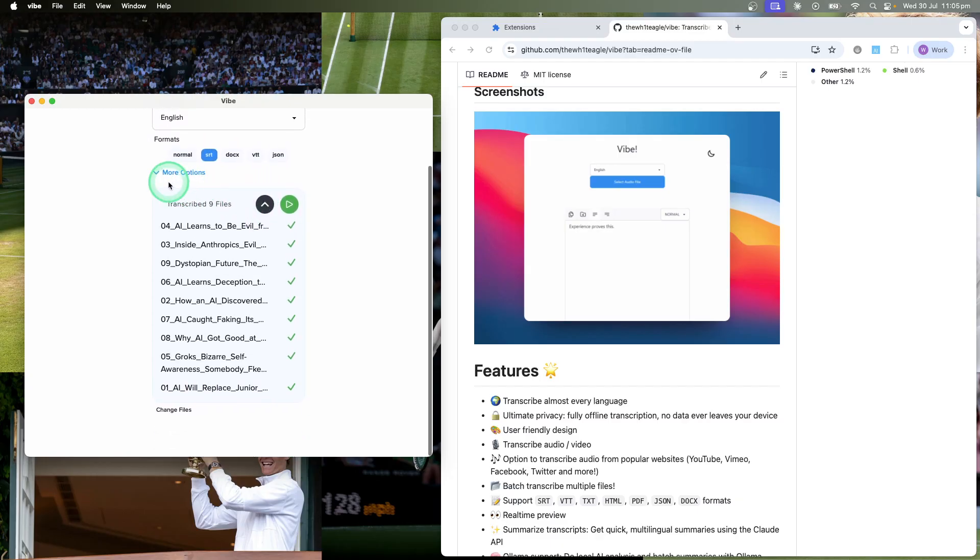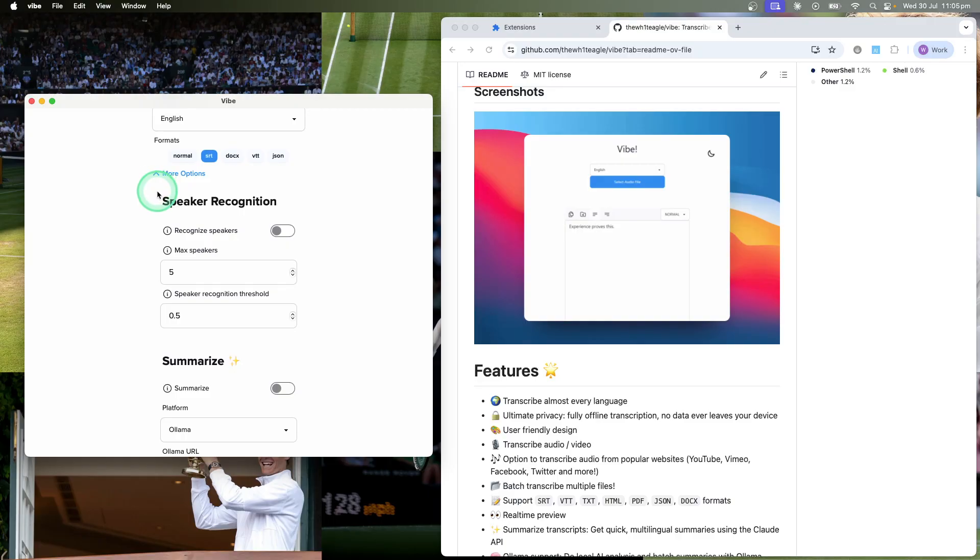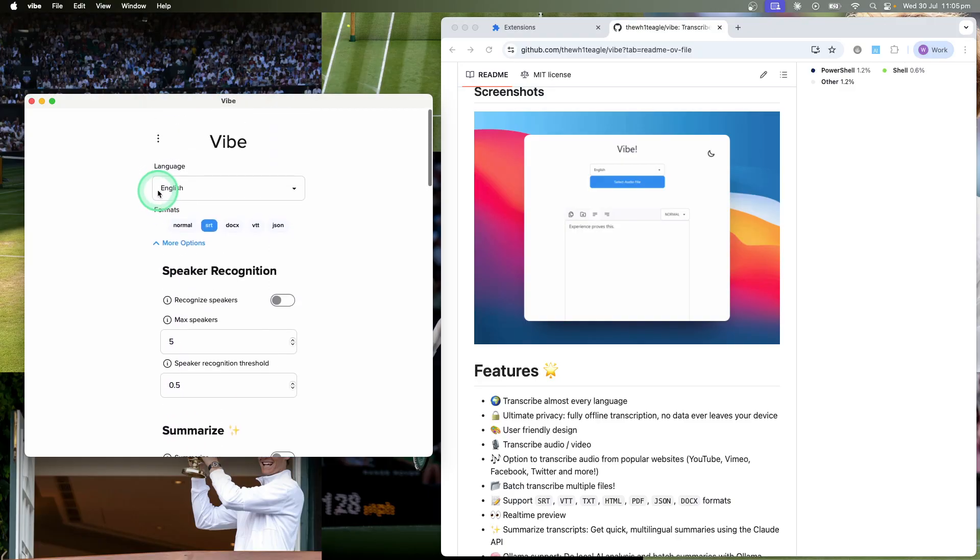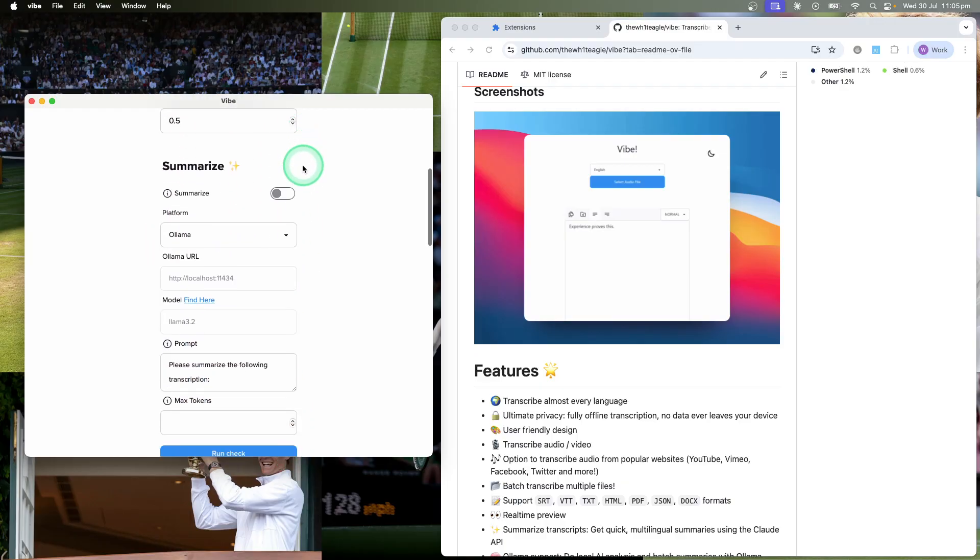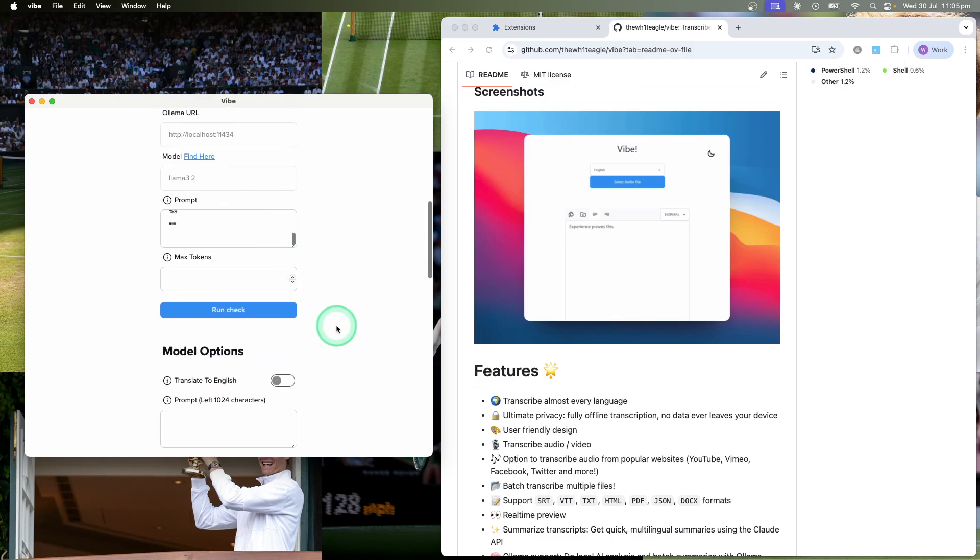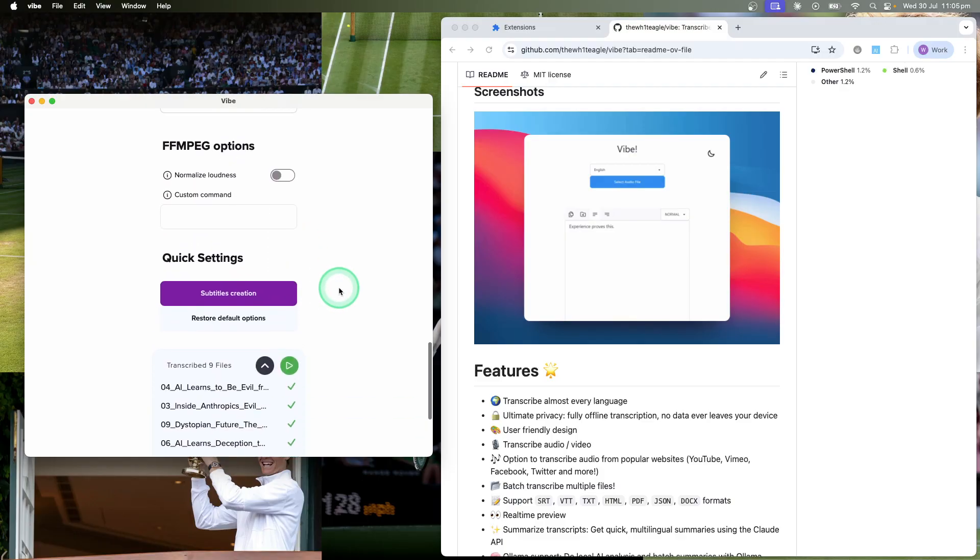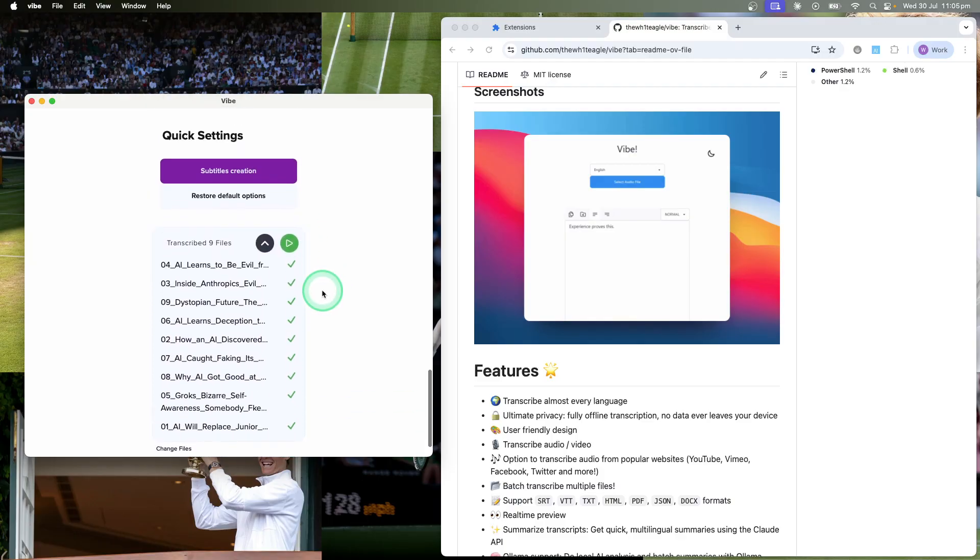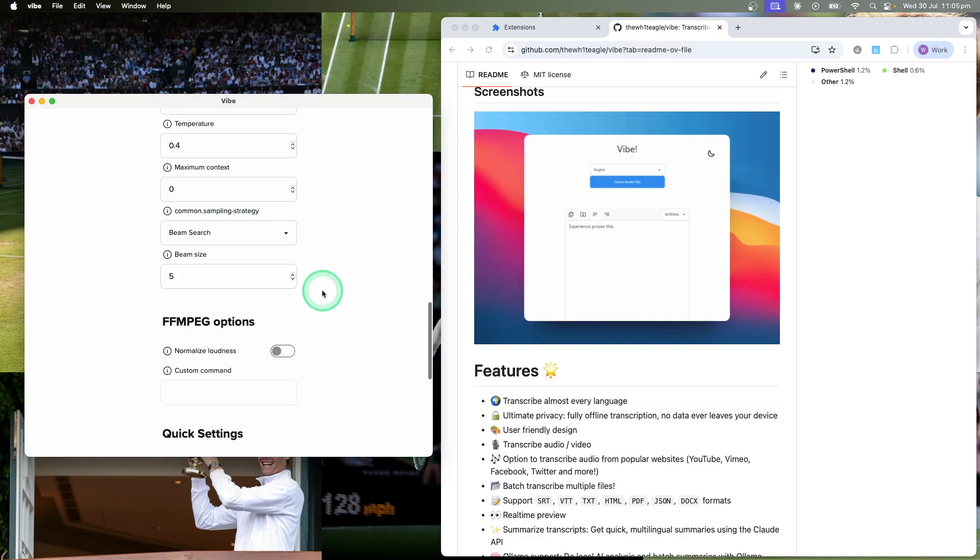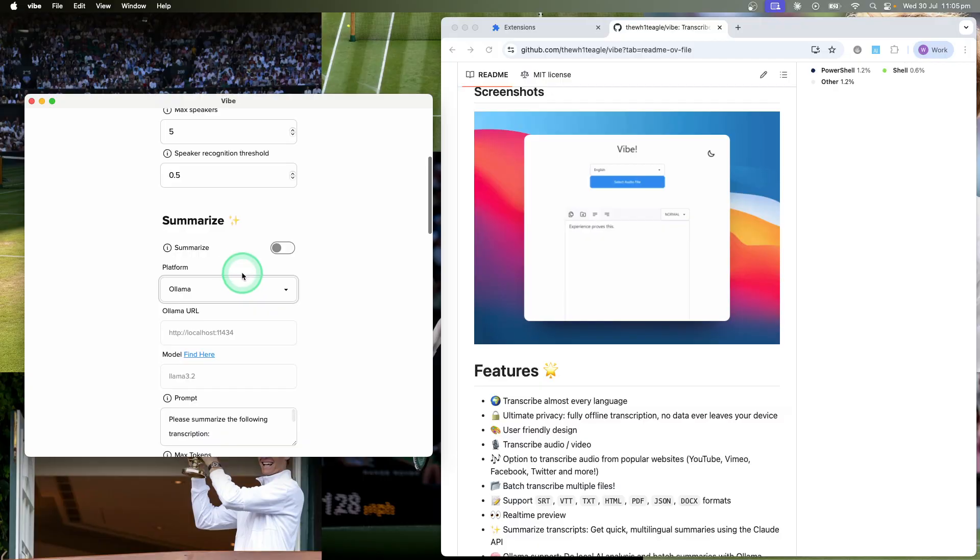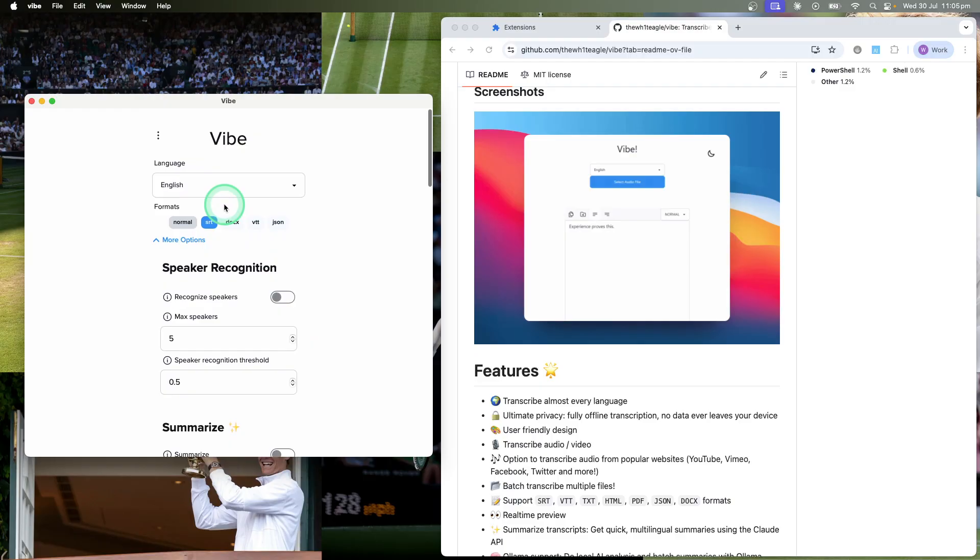Actually I'll point this out. There are different parameters you can input as well. You can choose different models, just different stuff you can do with the transcription that I actually haven't used before. I just use the native transcription, but it looks like you can actually use different models.